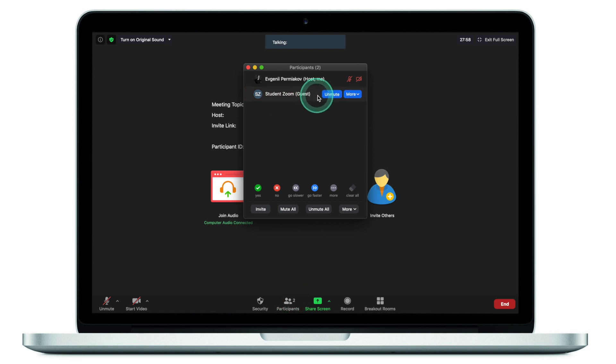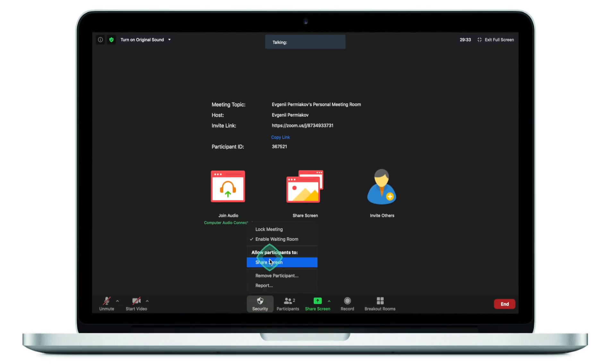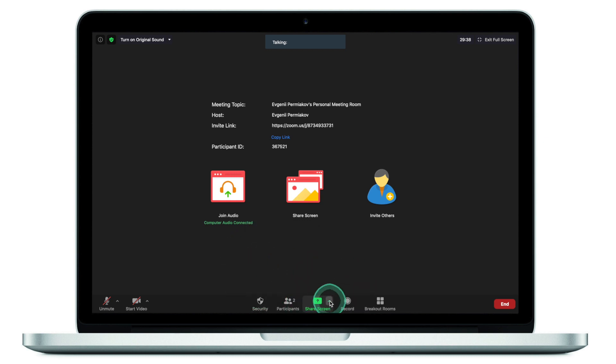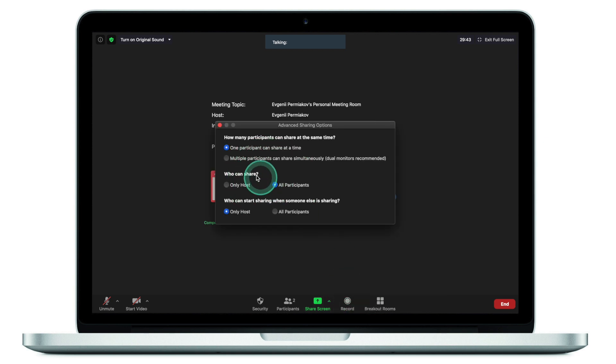Mistake number three has to do with letting other people share their screens. What I see most often is when someone asks for permission to share, people make them a co-host. They navigate to participants and make that person co-host so they can share — but you don't have to do that. You can simply enable everyone to share their screen by clicking on Security and allowing participants to share their screen, or by clicking the arrow key, going to Advanced Options, and allowing all participants to share their screen.